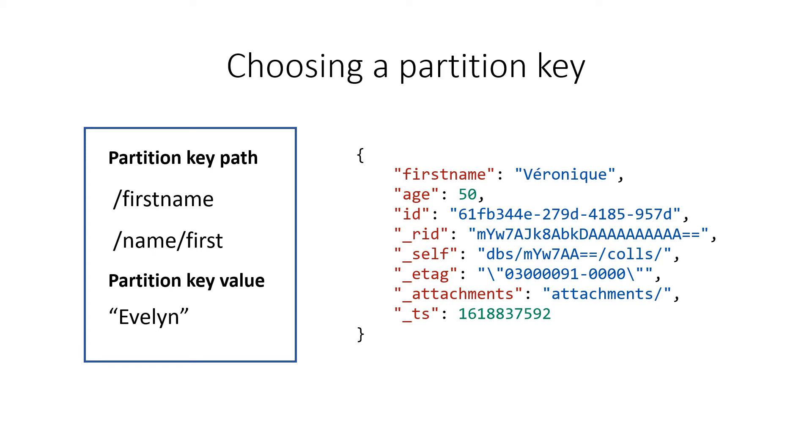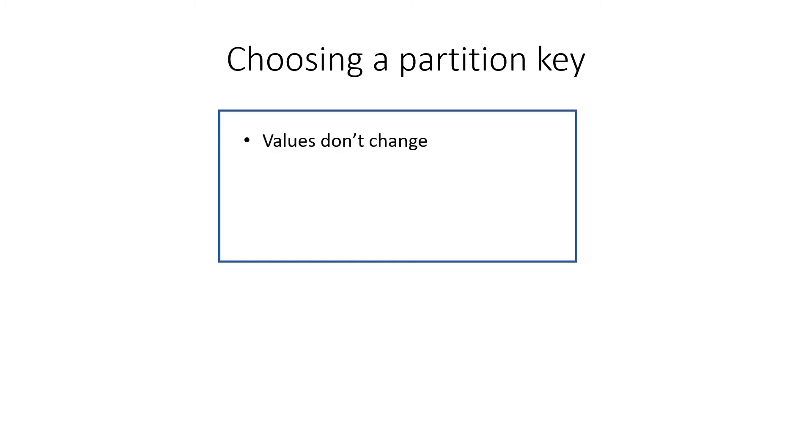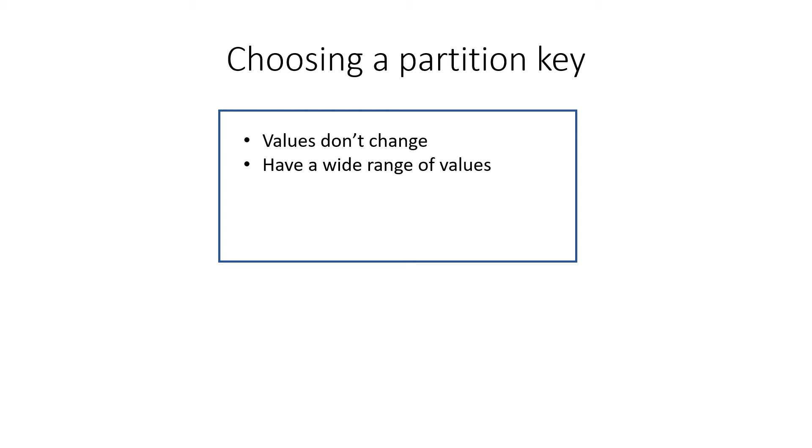All right. So how do you choose the right partition key? Here are some best practices. The value of the key shouldn't change. So LastName might not be a good one as that might change when people get married or divorced. Also, the key should have a large range of values. FirstName will be different for many people, and something like ID works very well when a unique value is used. This optimizes the use of partitions and enhances performance.